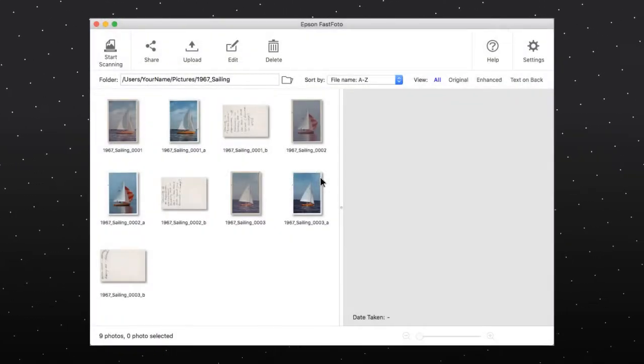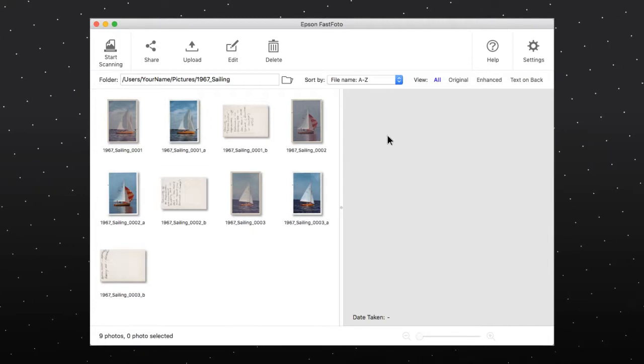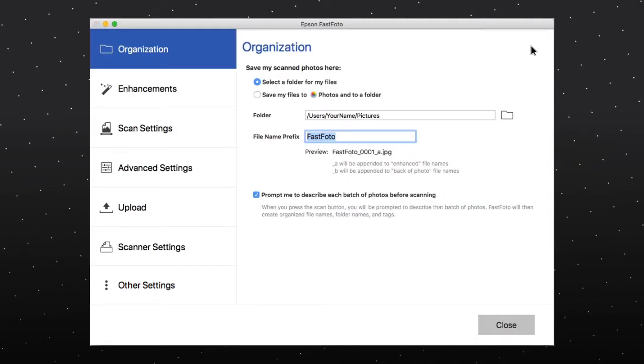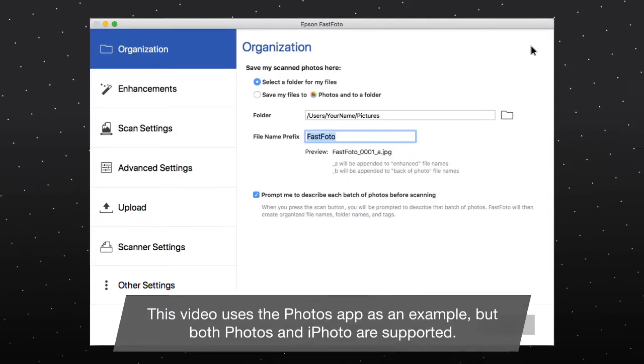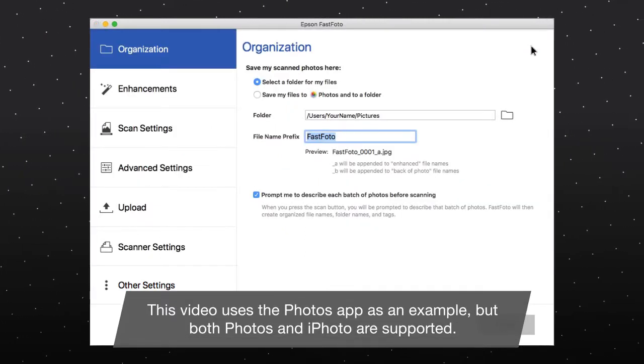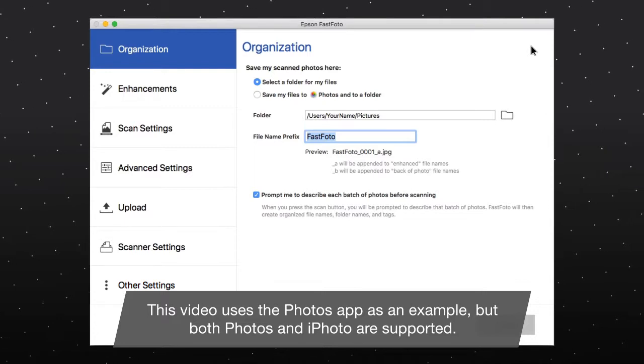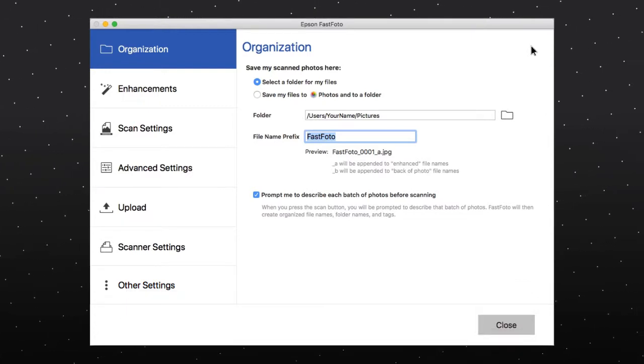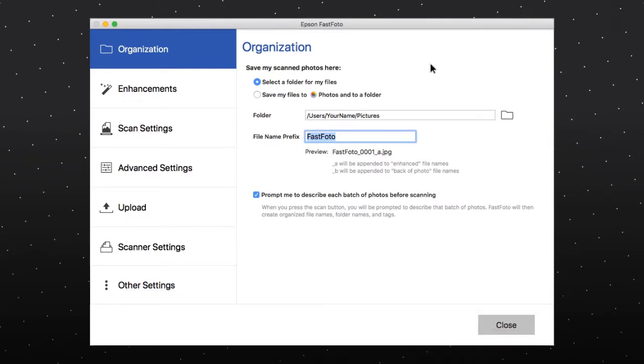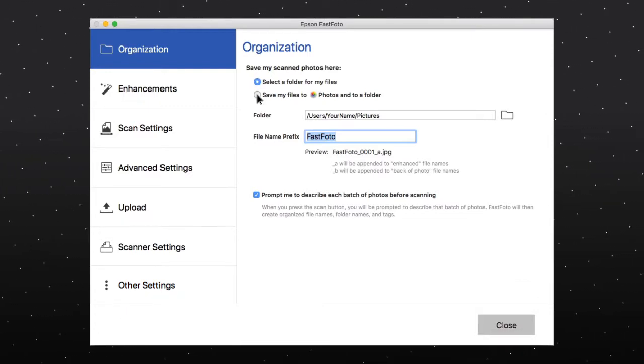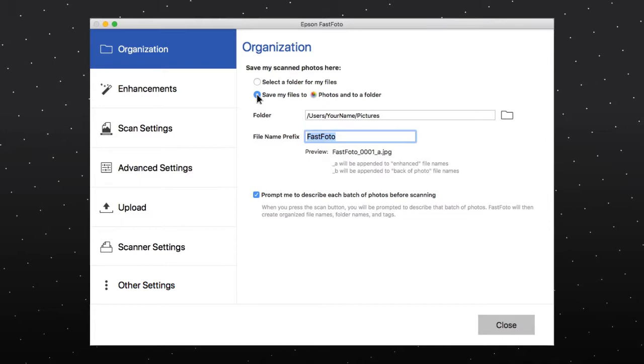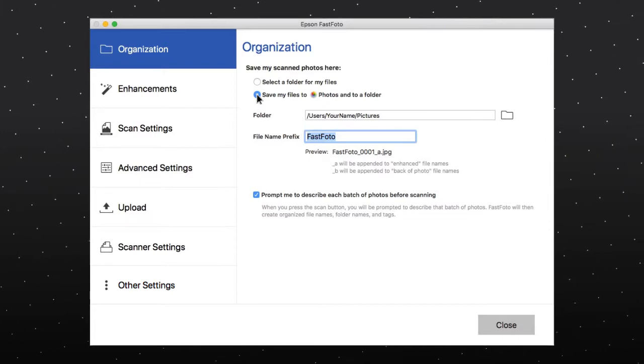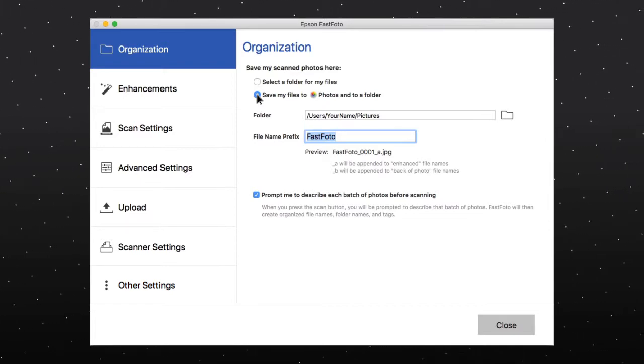Open the Epson FastPhoto software, then click Settings. On the Organization tab, select Save my files to photos and to a folder.